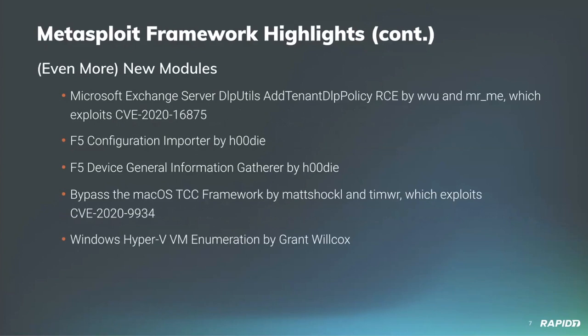Another one that had quite a splash was the Microsoft Exchange RCE by Steven Seeley, ported to Metasploit by William Vu. That's an RCE in the Add Tenant DLP policy exploiting CVE-2020-16875. Community contributor Hoody brought us an F5 configuration importer and a general device information gatherer module. Tim Wright ported another vulnerability targeting macOS and the TCC framework exploiting CVE-2020-9934.